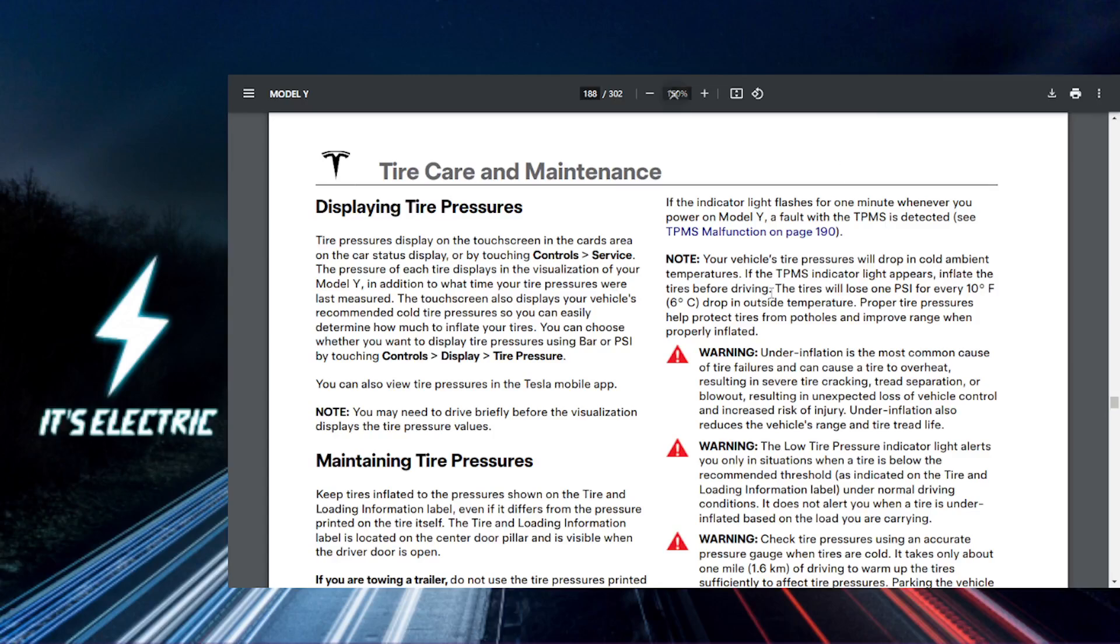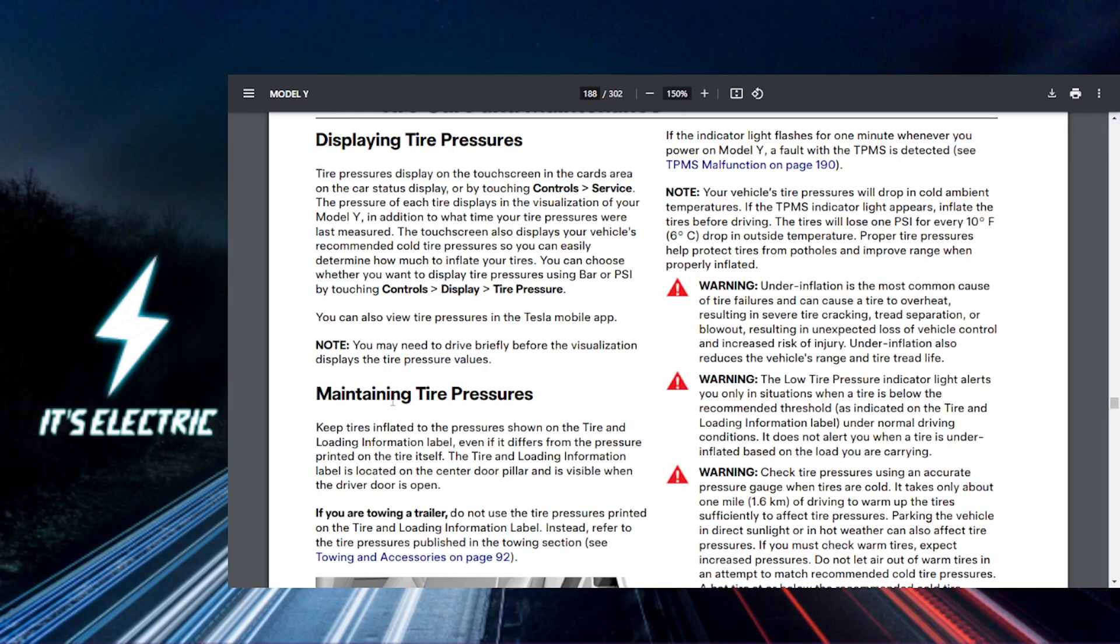All right Tesla fam, let's get straight to it. Today I'm going to show you how to configure the tire pressure monitoring in your Tesla. So what you need to do first is hop into your Tesla.